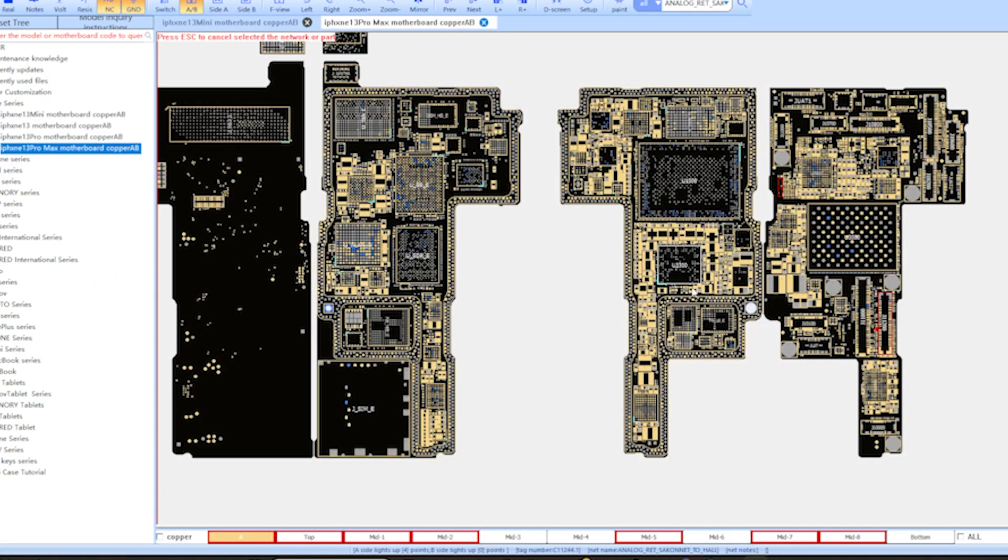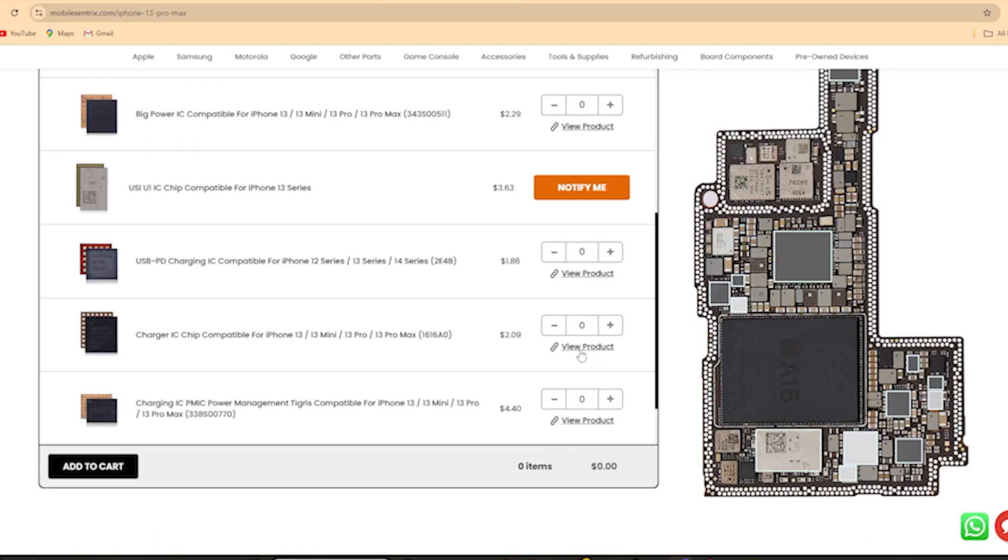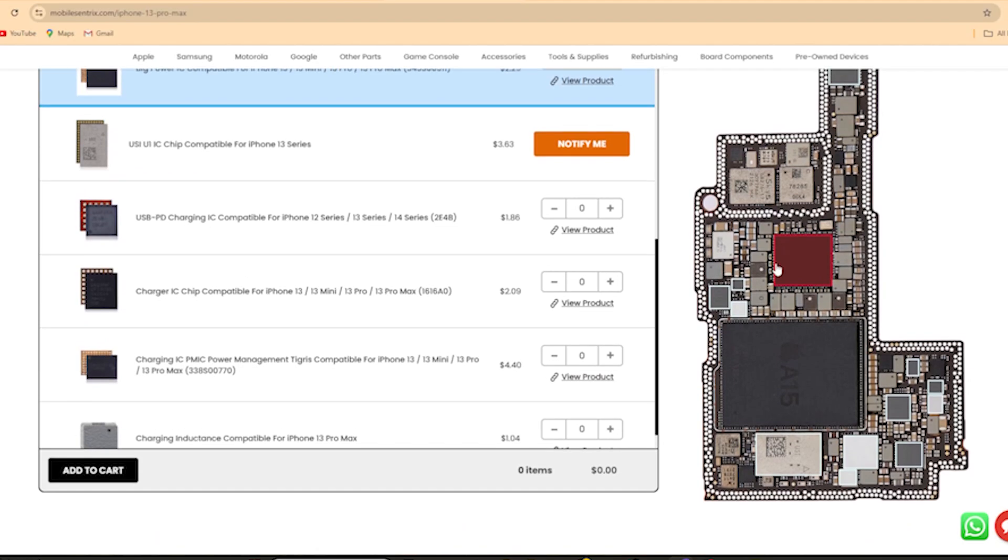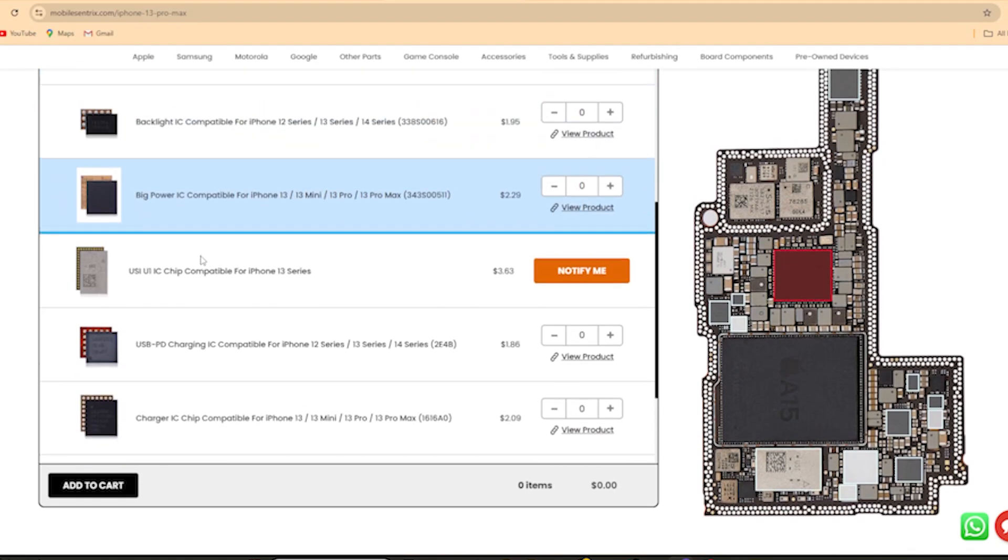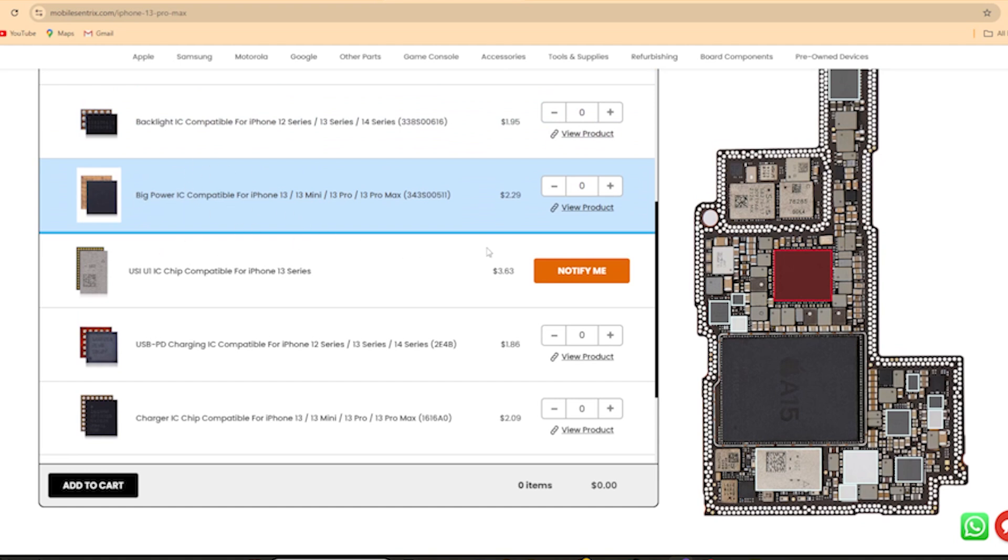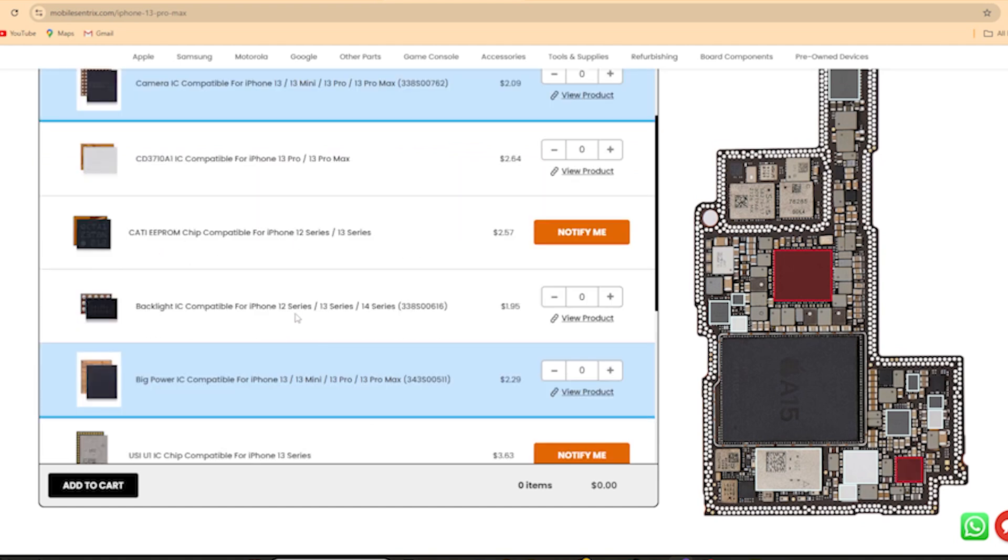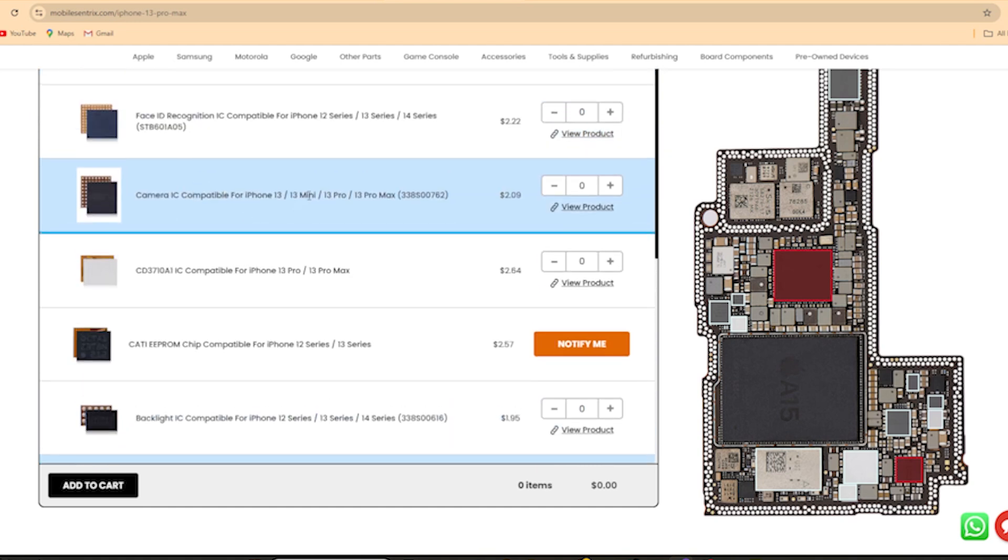So when you're searching around and you find an issue and you're able to trace it back to a specific component, you'll be able to look at that component, jump on over to the website, select it, and there you go—you have to order yourself one of the big power ICs, for example, or the camera IC because you're having an issue with the camera and you've traced it back to this component.